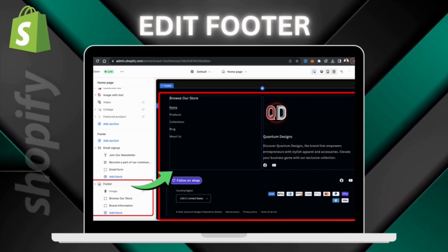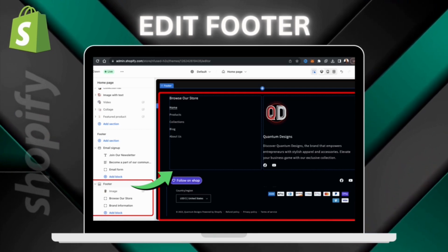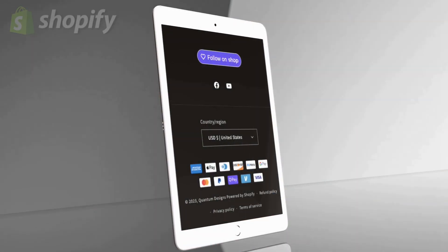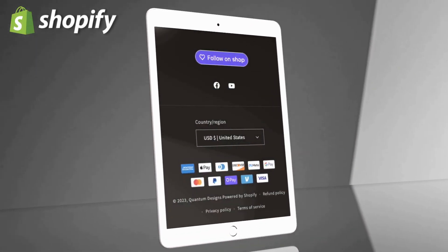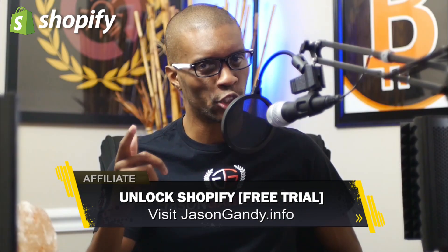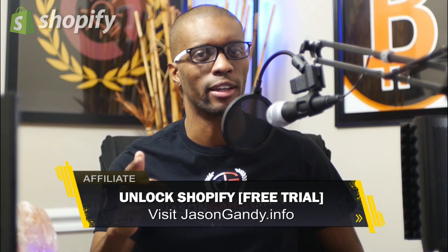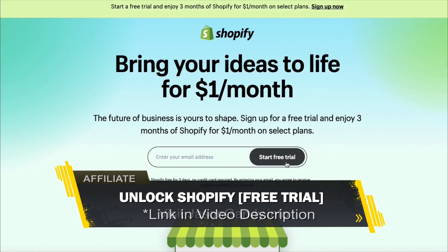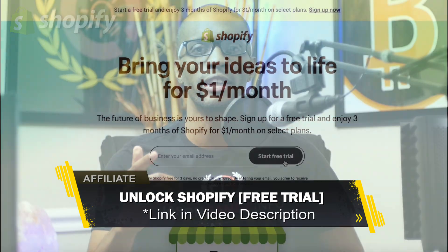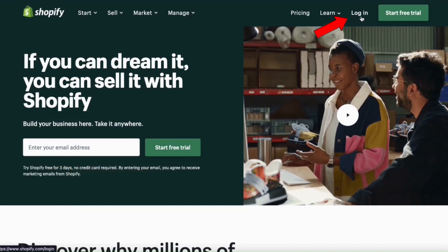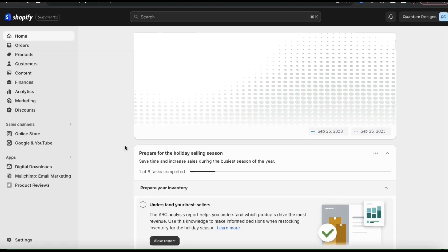Your footer will be displayed on all pages of your online store, so make sure you keep this in mind when customizing. Let's head over to Shopify and go over how to customize your online store footer. If you haven't joined Shopify yet, make sure you unlock your free trial by heading over to jasongandy.info or simply click the link in the video description. So once you get to Shopify, go ahead and log in. This should take you to your Shopify account dashboard.